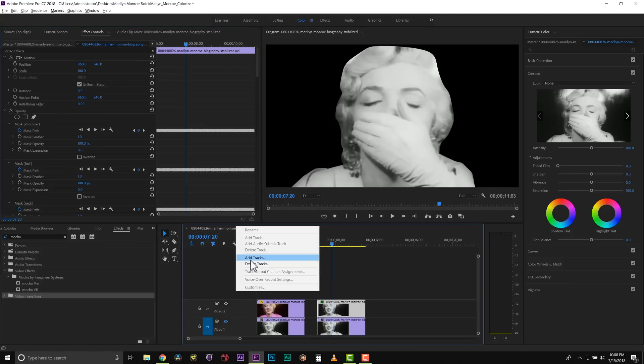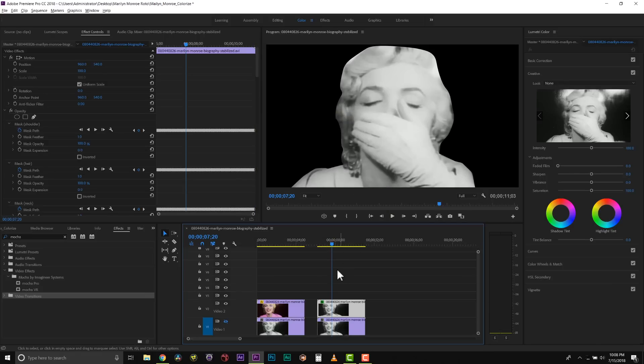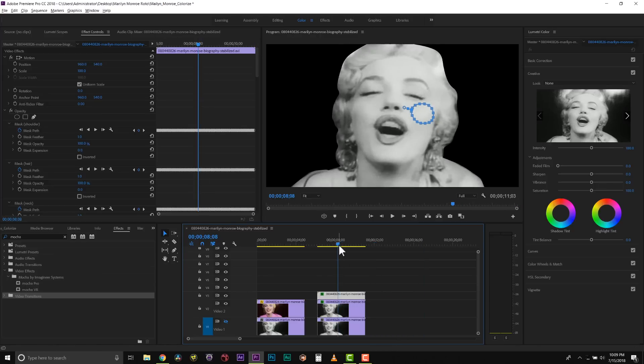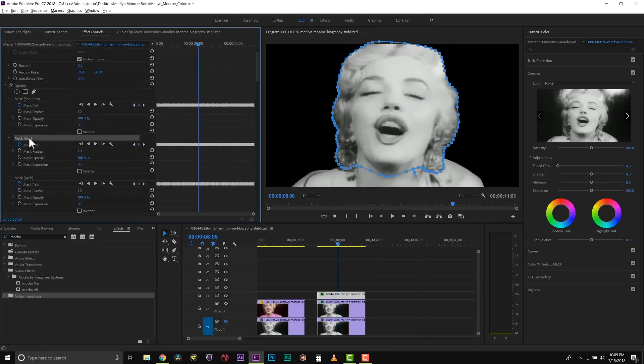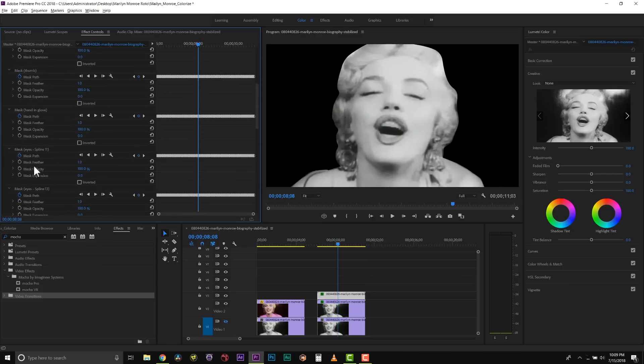We're going to actually start building up this in layers. So let's go to add tracks and I'm going to add 10 video tracks to my timeline. Now I'm going to copy and paste my clip. From here, what we can do is we can start to isolate the shapes that we're going to need to build up Marilyn.